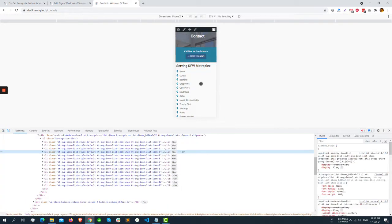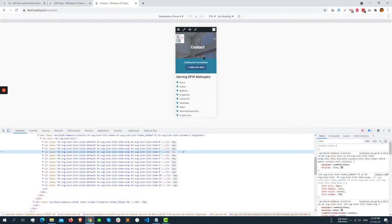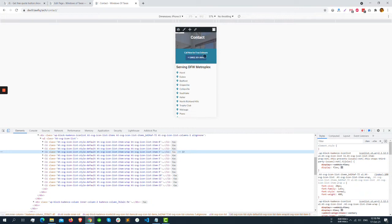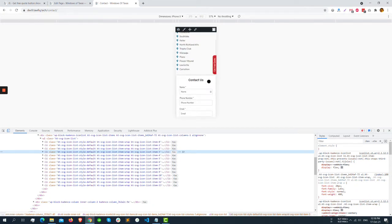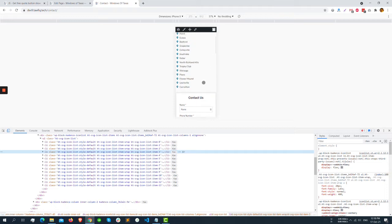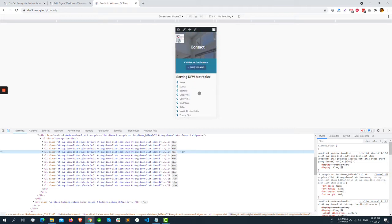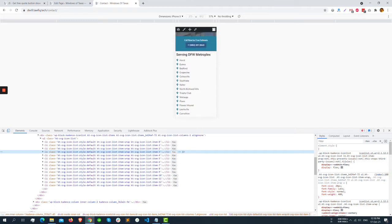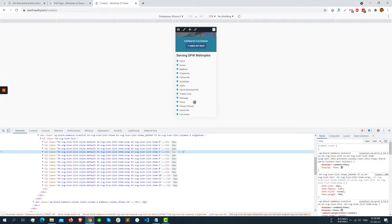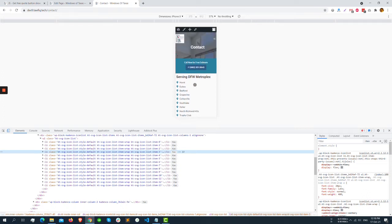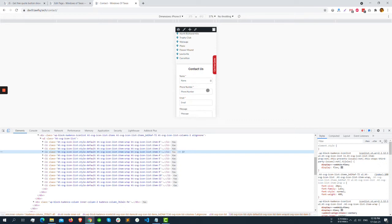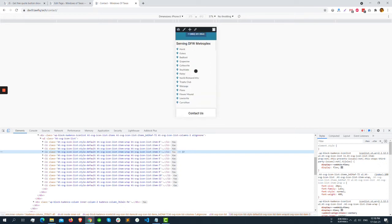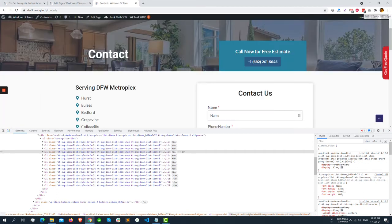So what if I want to move the form to the first position and location second? Like when someone enters the contact page from mobile, they will first see the contact form then the locations. We can do it very easily in Cadence theme.